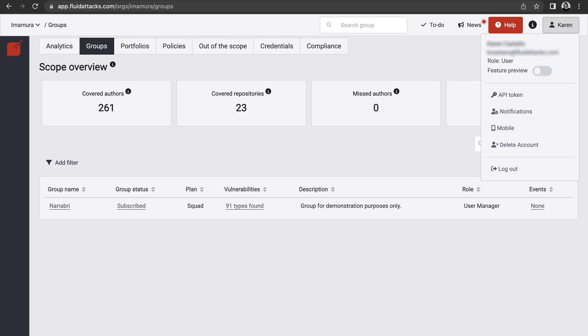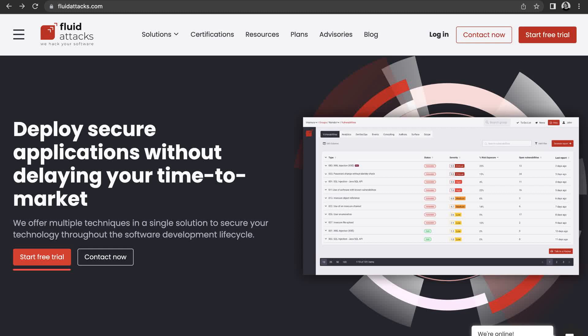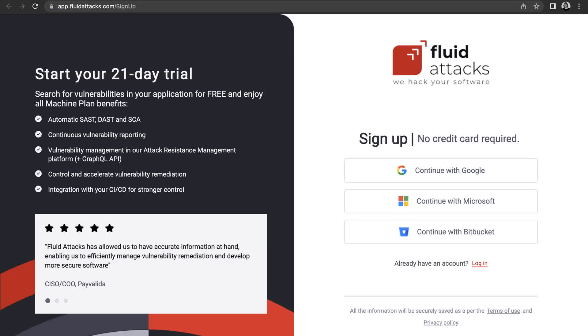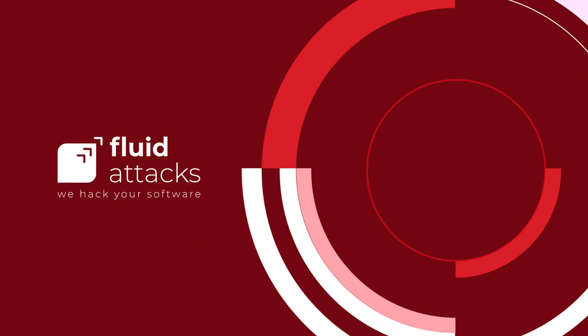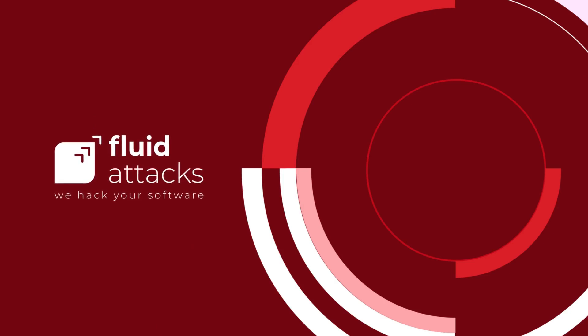You can also find the configuration area of your account on the top right corner of our platform. We invite you to start our 21-day free trial to assess your software with our automated tools. In this trial, you can explore our platform and all the information we provide that can be useful to protect your software's operations, data, and users. Fluid Attacks — we hack your software.